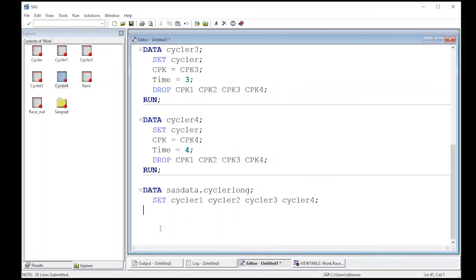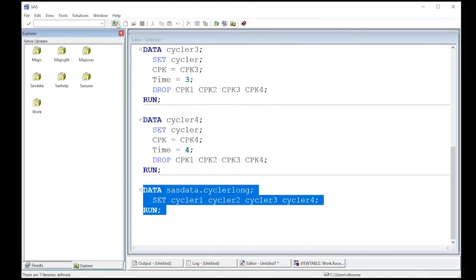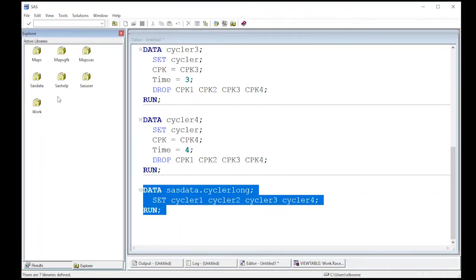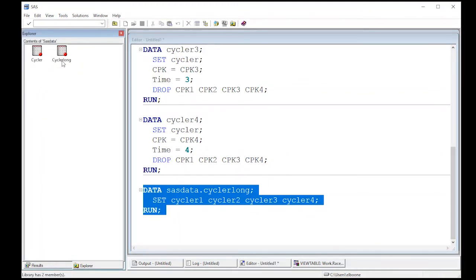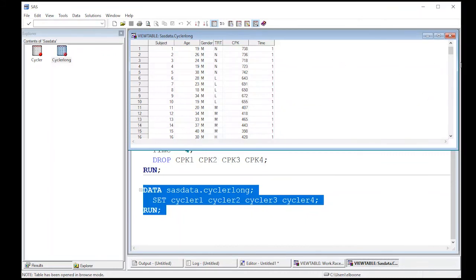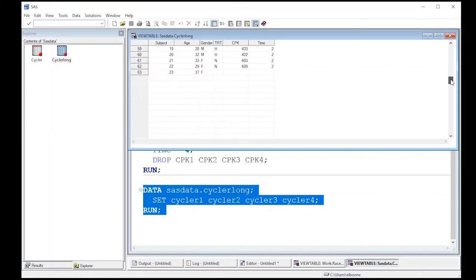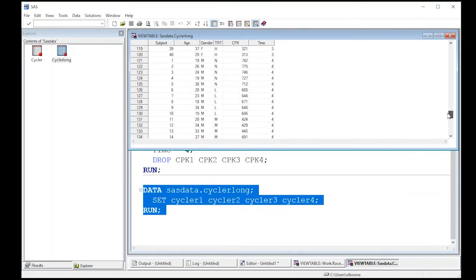And then I'm going to hit run. And when I run this, you will notice nothing happens over here. And why did nothing happen? Because I'm in the wrong directory. But if I come up here, and I go to my SASDATA, you'll see here cycler long. When I double click on this, you will see my data. And it has all of the data in it. So I have time one. If I scroll down, I have time two, I have time three, and I have time four.